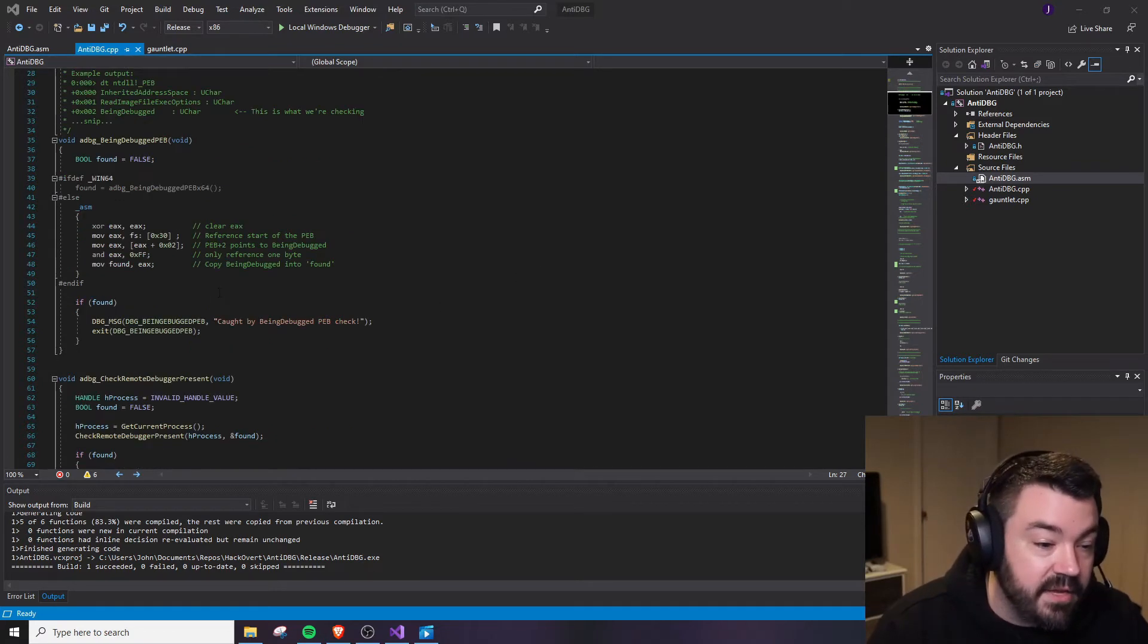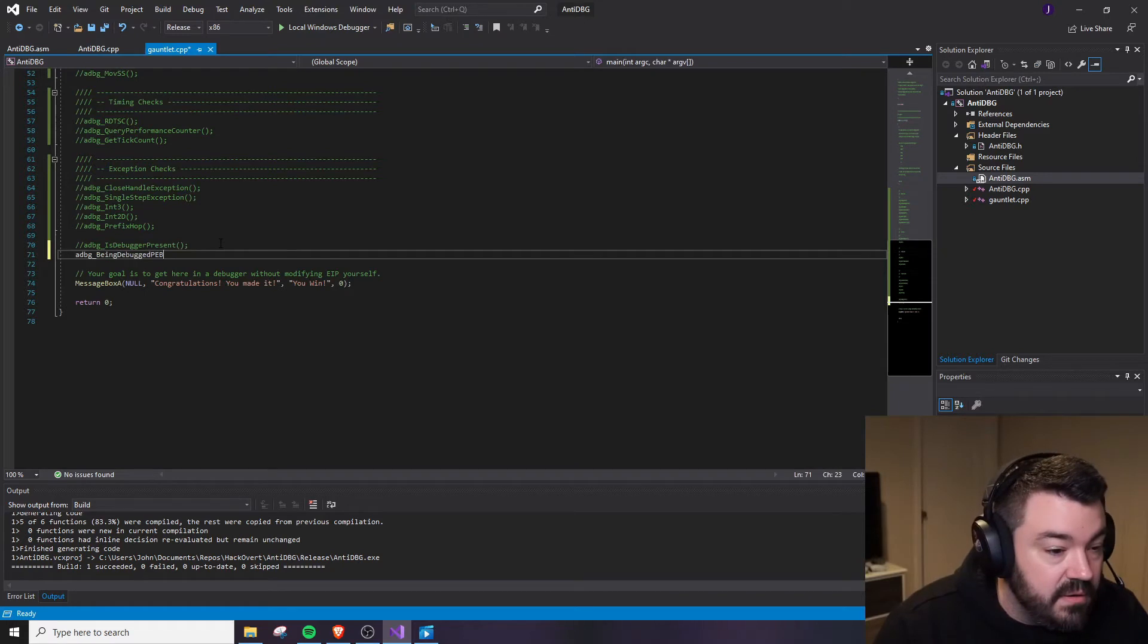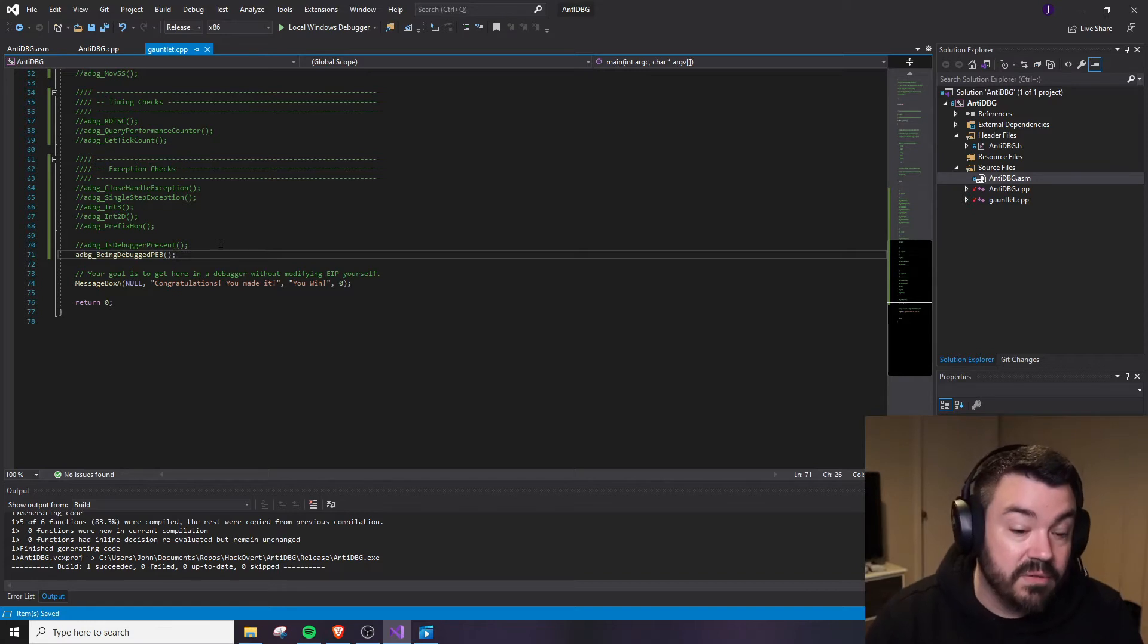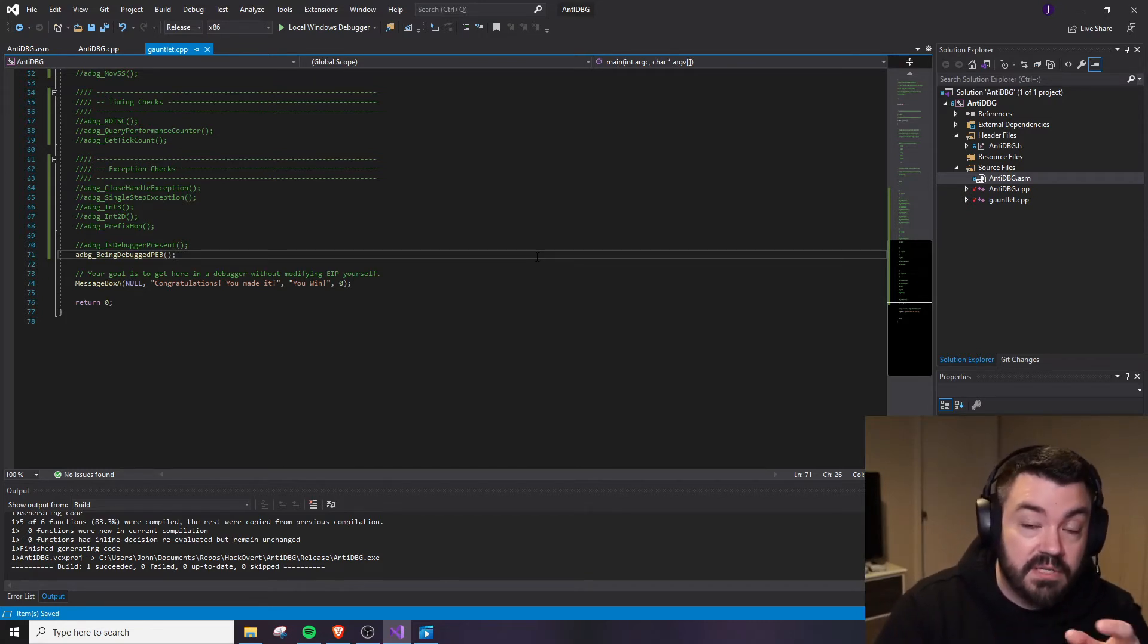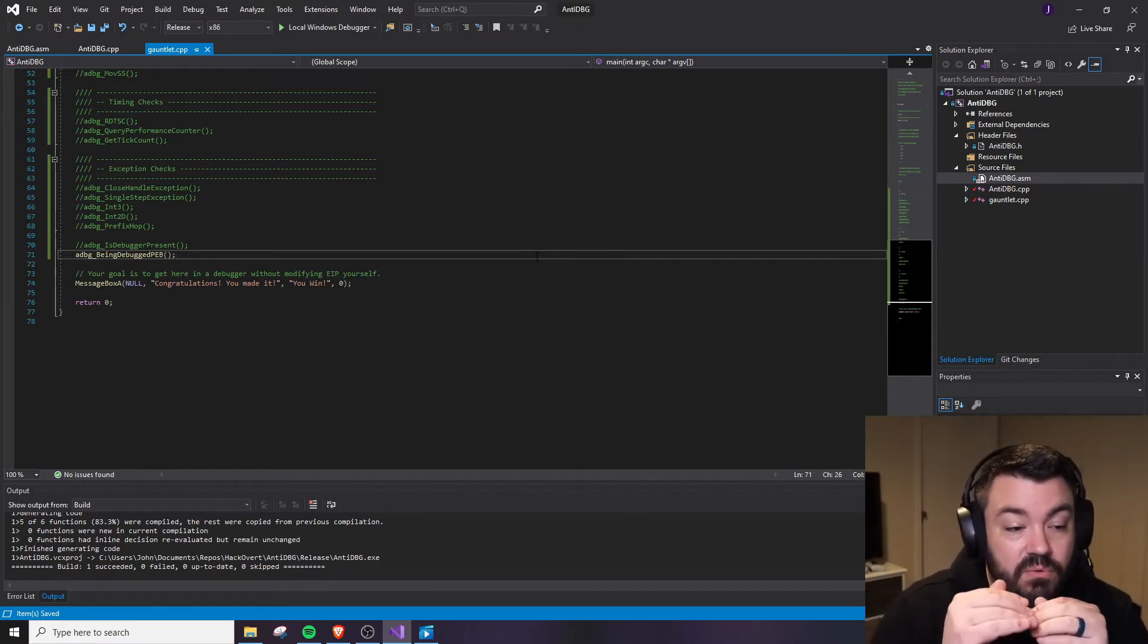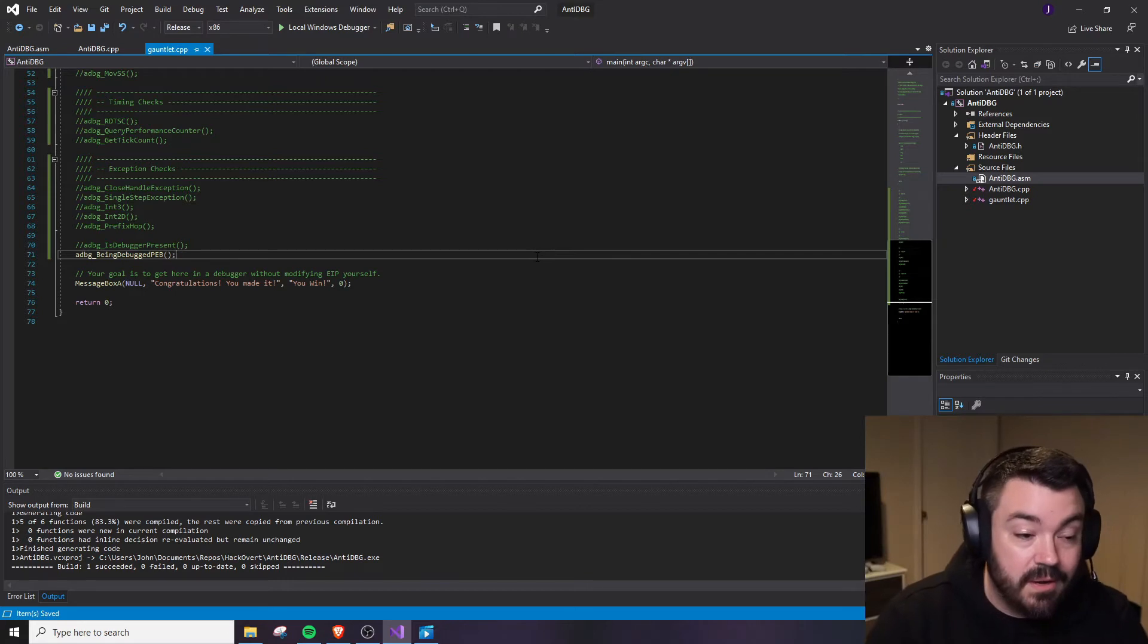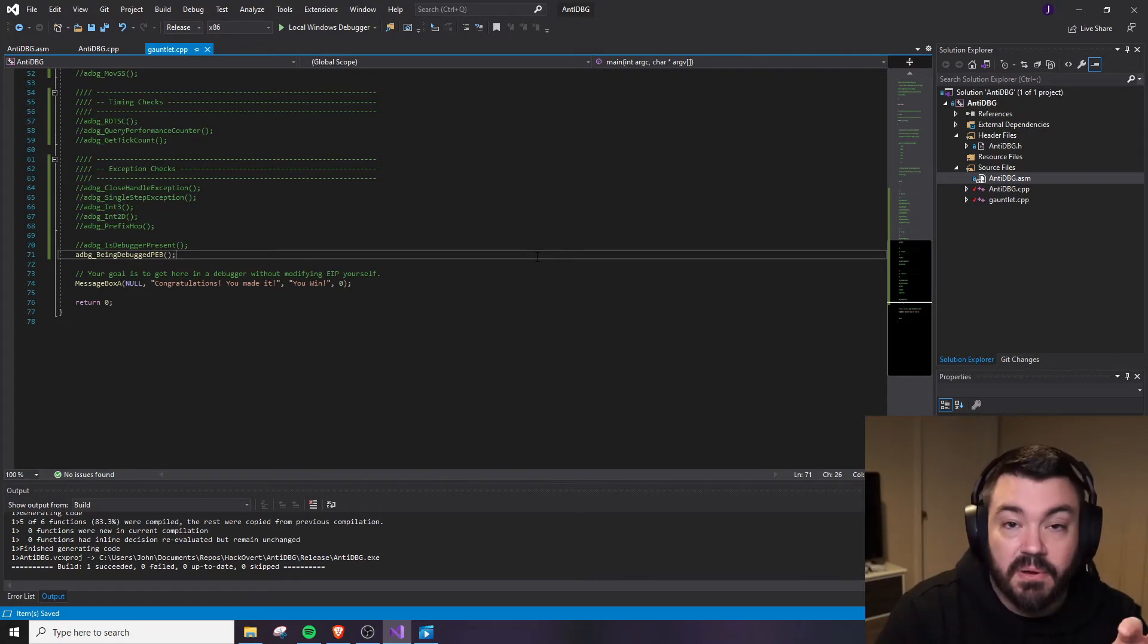Another one that we have is we'll actually use the actual PEB check ourselves. So we go down here, I can copy this guy out and load this and what this will do instead of making that system call is it's going to do exactly what that system call did. So when we were taking a look and we saw that 30 offset or the 30 hex reference from the FS segment register being referenced and then 2 off from that to check the being debugged flag, this is what we're going to do. So if you knew IsDebuggerPresent is a trick to be able to tell whether or not a debugger is actually being used but you didn't know how that worked, you might be fooled into just kind of skipping over that particular part and being caught.